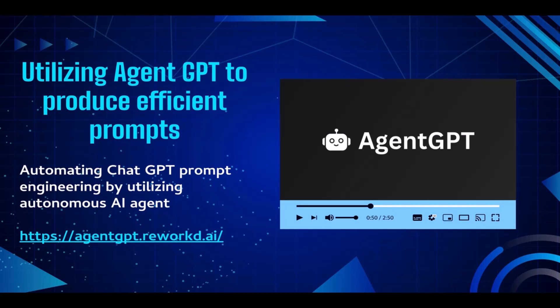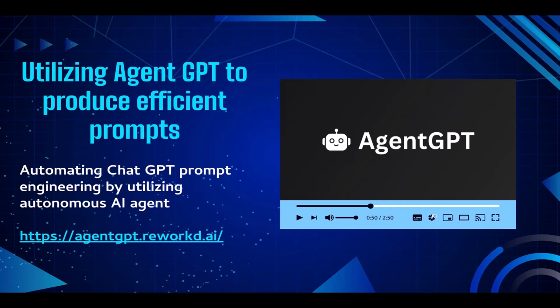Agent GPT is actually the latest autonomous AI technology. You can treat Agent GPT as your AI assistant. You can assign a job or task for Agent GPT to do, and then Agent GPT is going to complete the work for you without having your supervision.